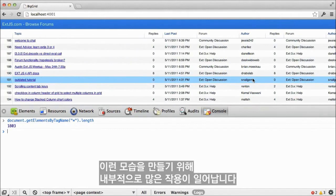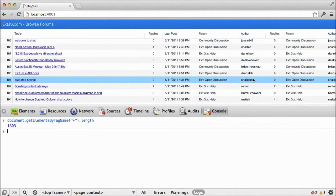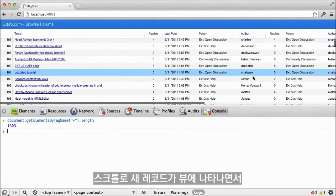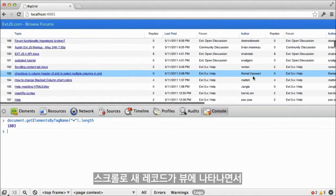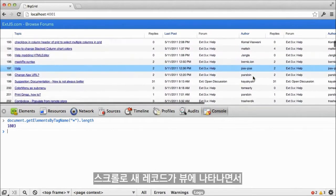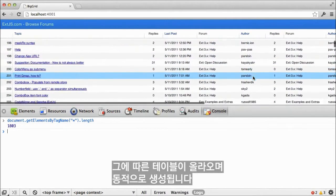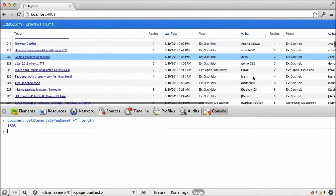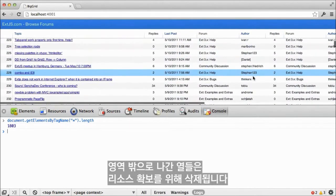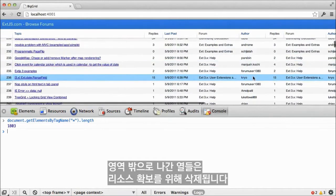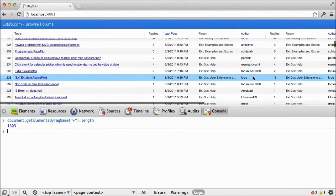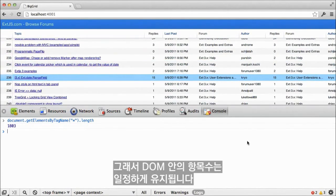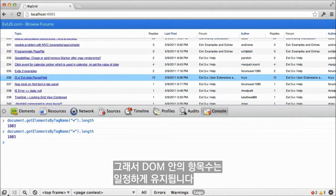There's a lot going on under the hood to create this appearance. As new records scroll into view, their table rows are created dynamically. The rows that scroll out of sight are destroyed to free up resources. As a result, the number of items in the DOM remains constant.